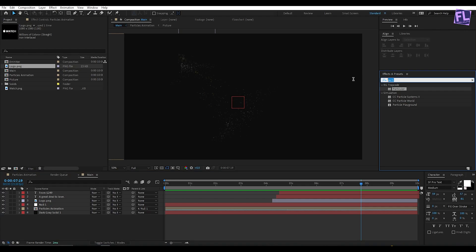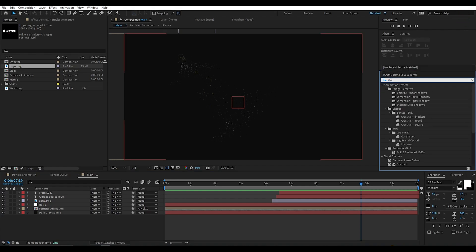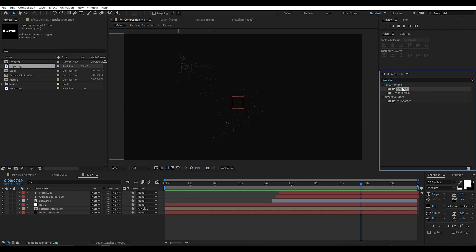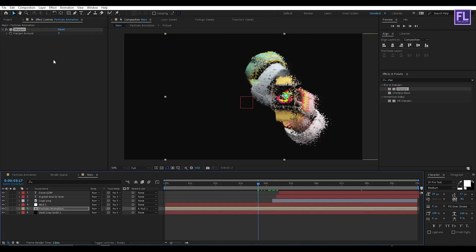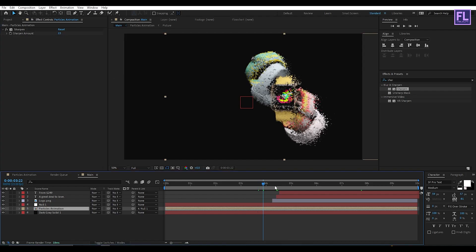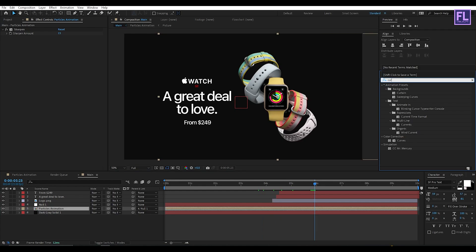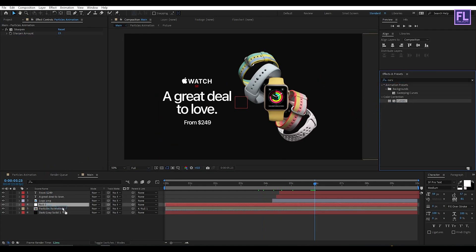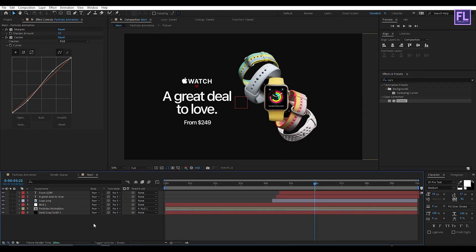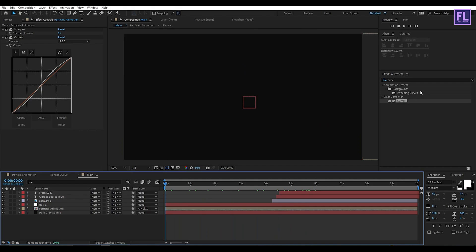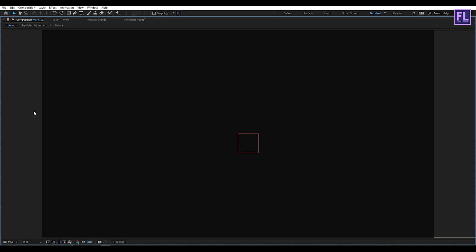Now go to the Effect and Presets window, search for Sharpen, select this effect, and apply it onto the Particle Animation layer. Set Sharpen Amount to 15. Then add Curves and change the RGB curve. Our animation is complete — press 0 to RAM preview.